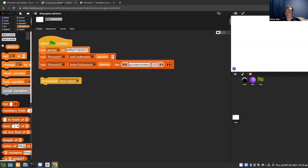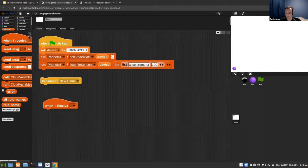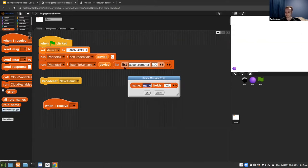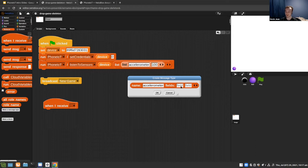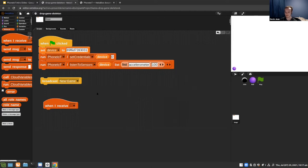To actually receive the events, you need a 'when I receive' block with the correct message type. In the networking tab, go to make a message type. The message type that accelerometer sends is also called 'accelerometer'. Give it X and Y fields — for this game we just need X and Y, so Z will be discarded. Make sure it's spelled correctly with no trailing spaces. Now 'accelerometer' shows up as a dropdown option in the when-I-receive block.